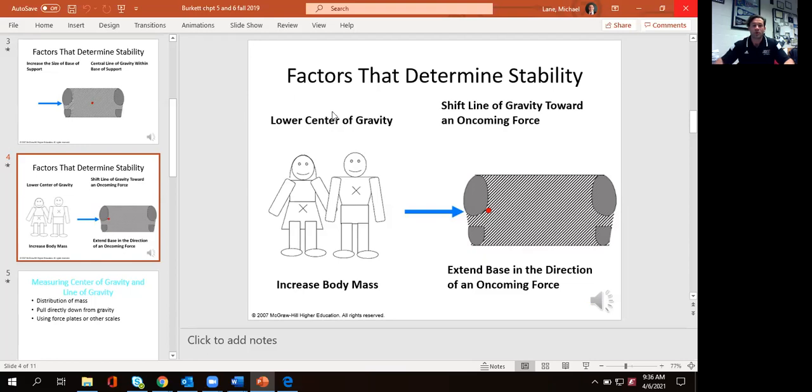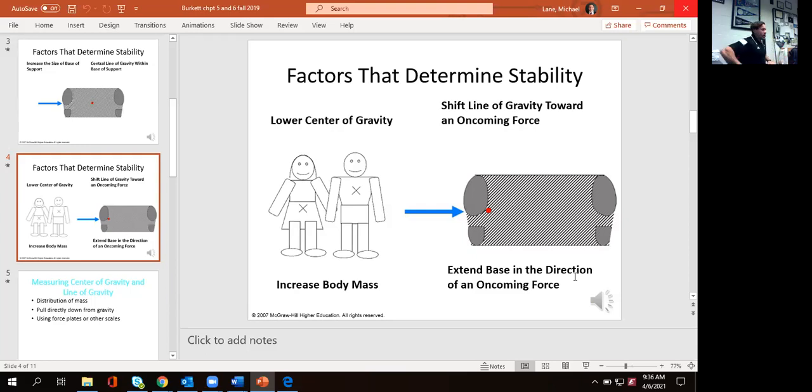We can also extend our base in the direction of that oncoming force. So it's not just leaning into it, but spacing out our feet wider.